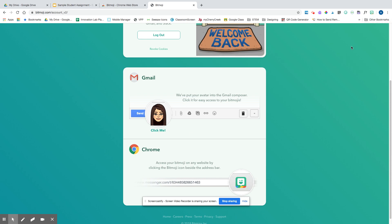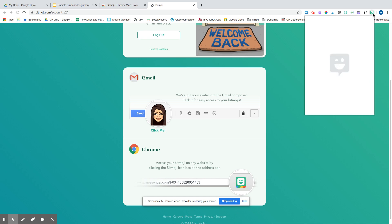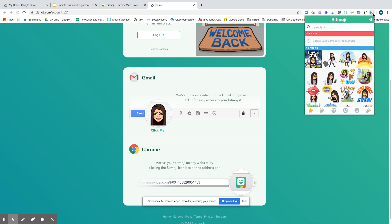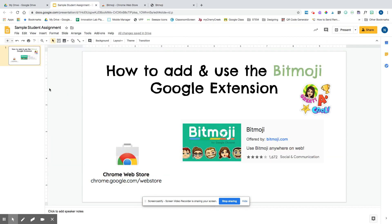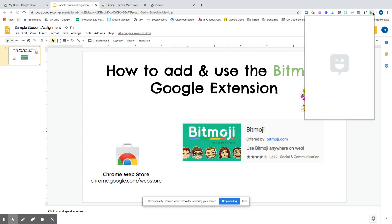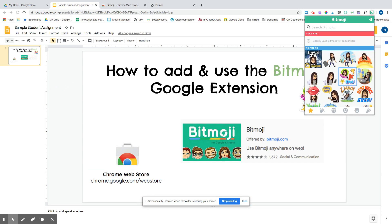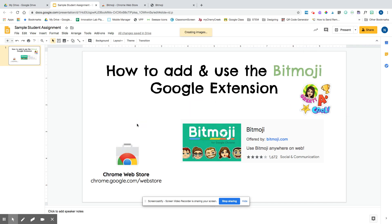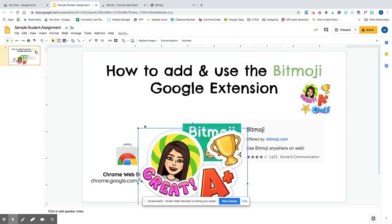I'm going to show you a couple of ways how you can access your Bitmoji. Once I click on it, all my options will be here. To change your outfits or hairstyles, that has to be done within the app. It'll take a second to load, but it connects pretty well. I can save my Bitmoji in a couple of ways — when I click on the extension, I can click on the image that I like and drag it to my document, and I can resize it.